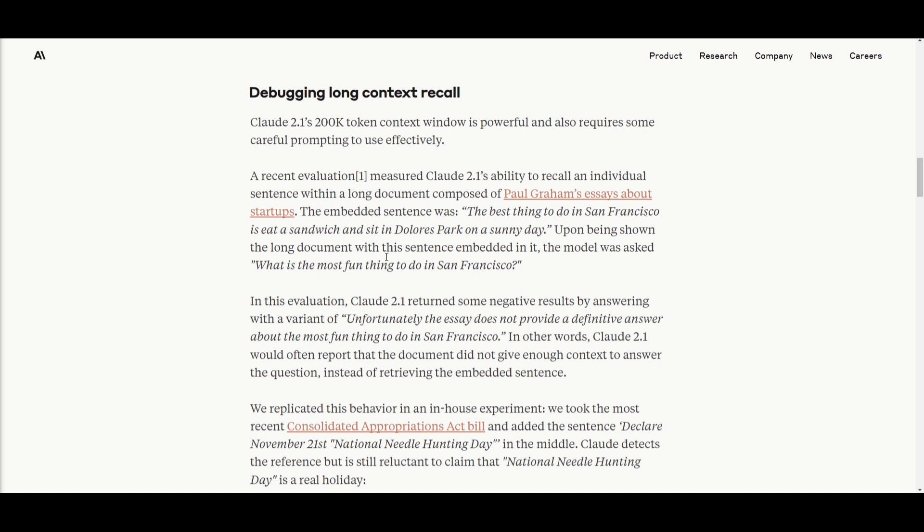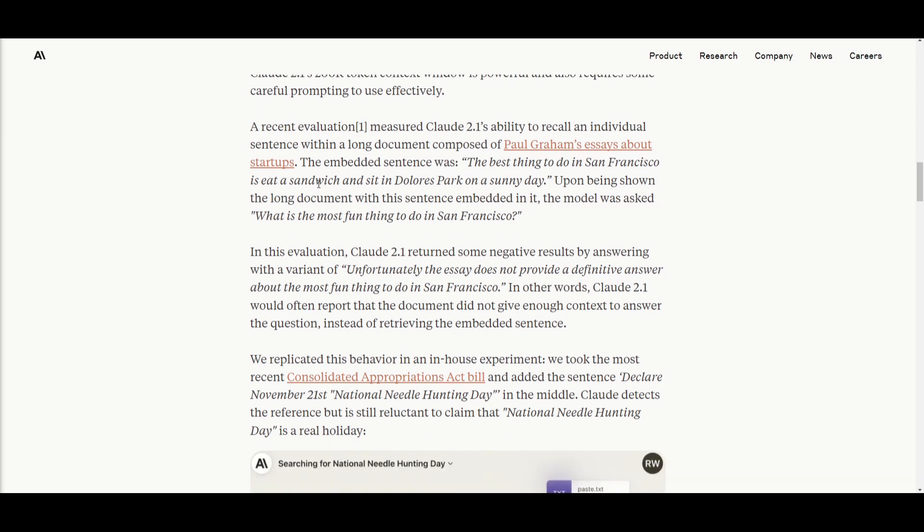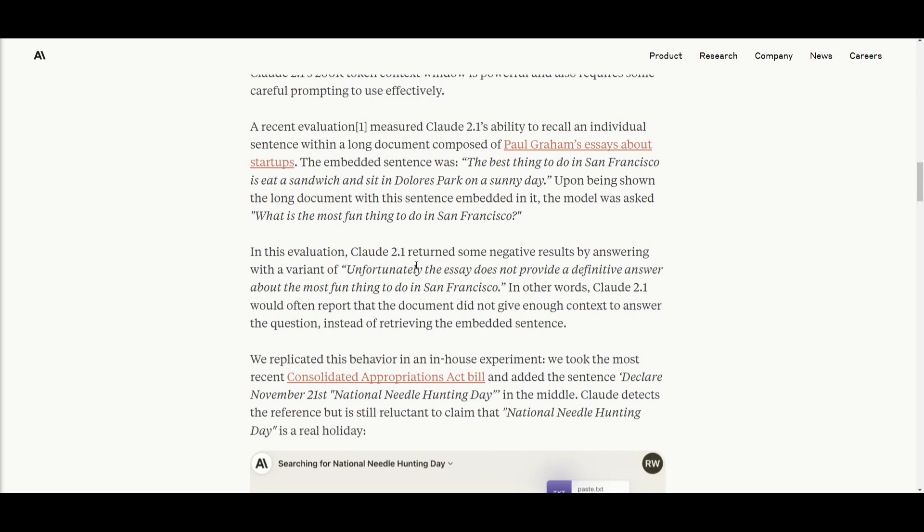This suggests that there is a need to improve the efficiency of prompting the model for better recall. This is why they developed this new prompting method. In this evaluation it tested Claude 2.1's ability to remember a particular sentence from a long document. Its impressive context window struggled to retrieve the embedded sentence when they asked about the most enjoyable thing in San Francisco. Instead it often indicated there was a lack of context in the document and this highlights the importance of refining how we prompt Claude 2.1's model to enhance its recall capabilities.